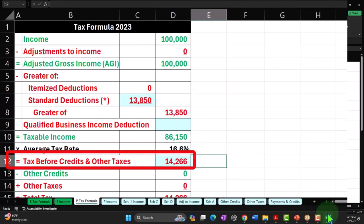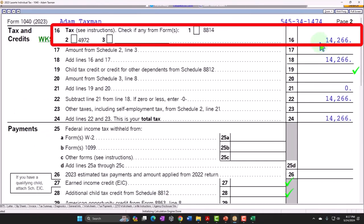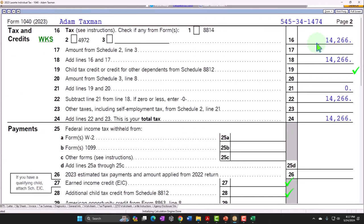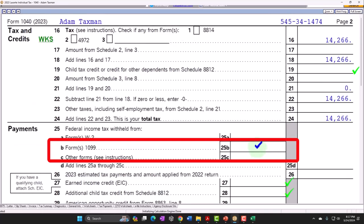The tax calculated on page 2 is $14,266. We're going to focus specifically on the earned income credit, which is the classic example of the tax system being used more as a welfare, benefit, or safety net type of program rather than a tax collection system.